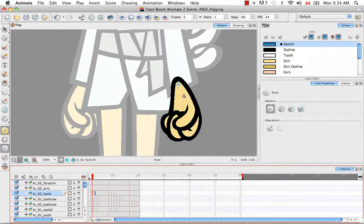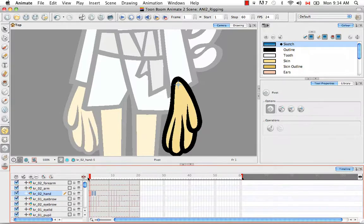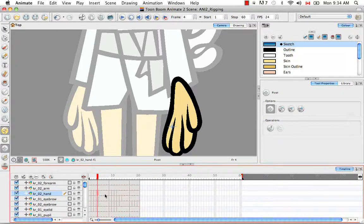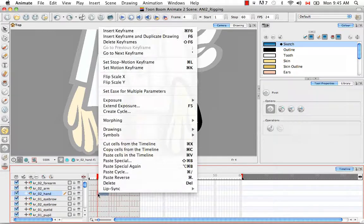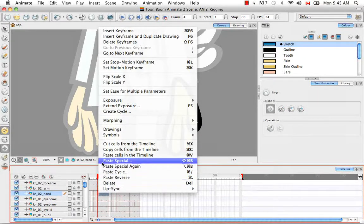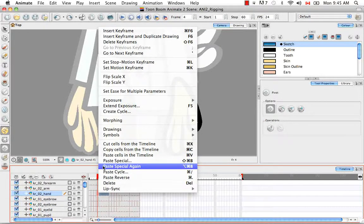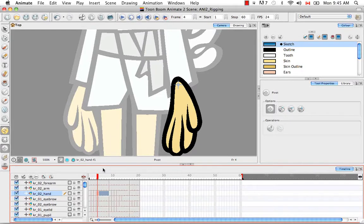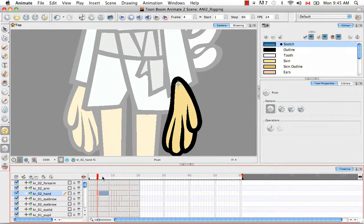Click OK or hit Enter to validate. As you can see, the pivot jumped from around the fist to the wrist, and if you scroll back you'll see it's in exactly the same location for the three hand positions. For any remaining drawings, select them, right-click, and choose Paste Special Again. The software will repeat the same function as the prior Paste Special — setting the pivot without going through the dialog box again. It jumped to the proper place on the wrist.